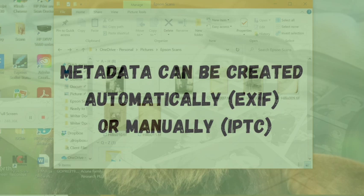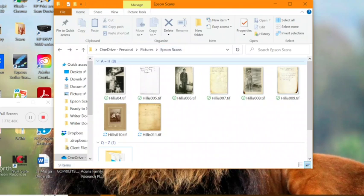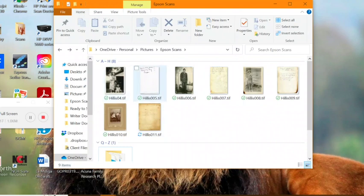We'll start with Windows File Explorer. So locate the file for your photo on your PC using File Explorer. For me, this is the Epson scans file folder where all of my photos are initially saved once I've scanned them on the flatbed.